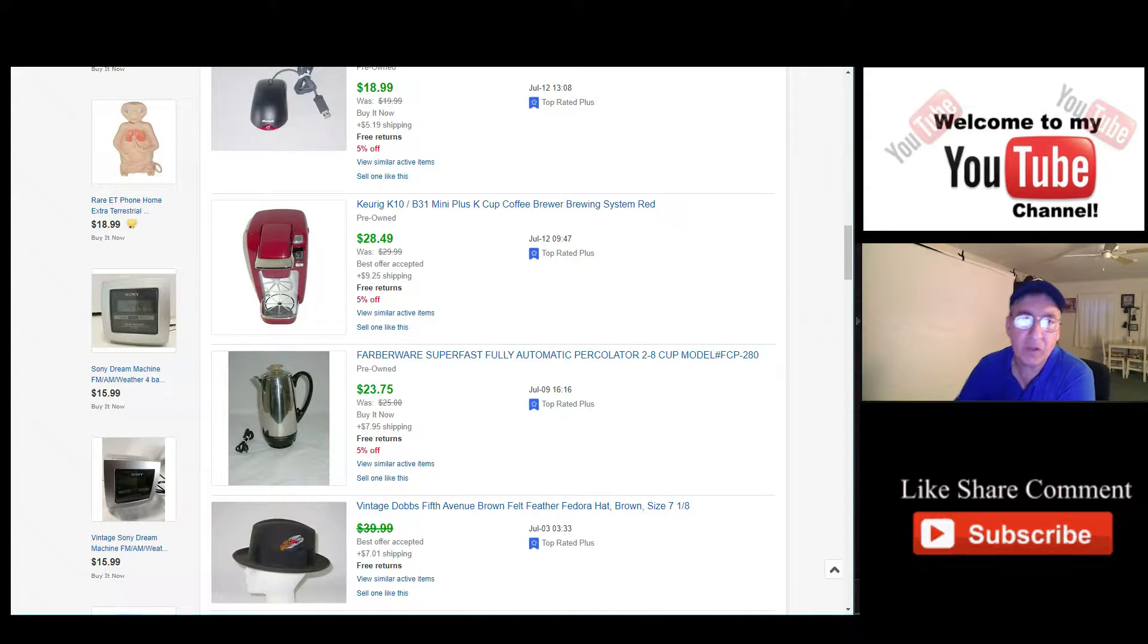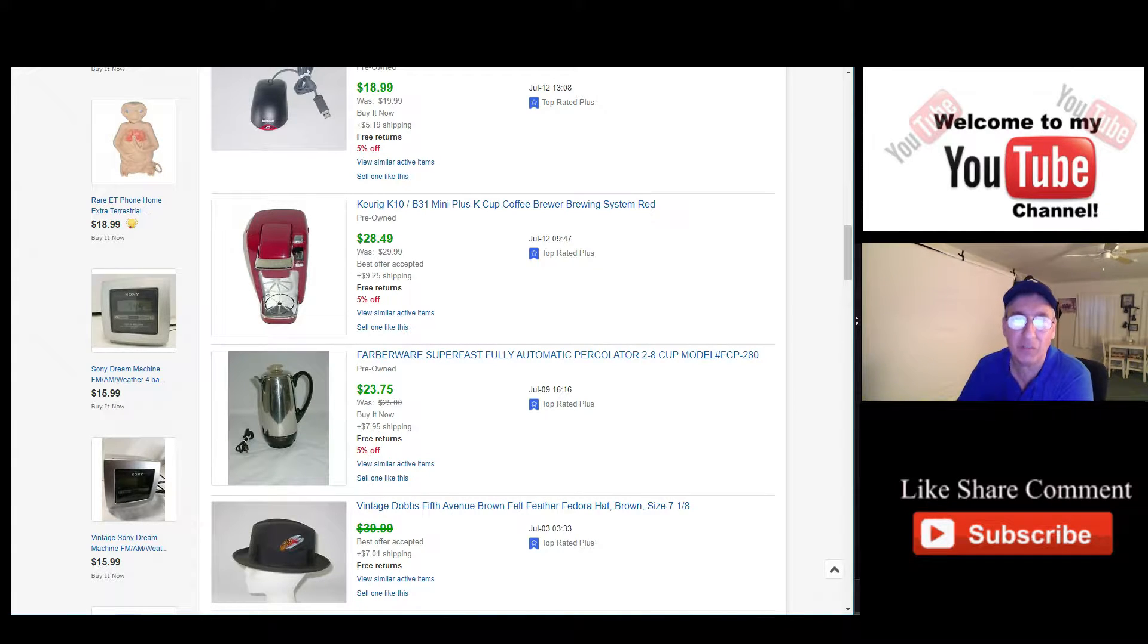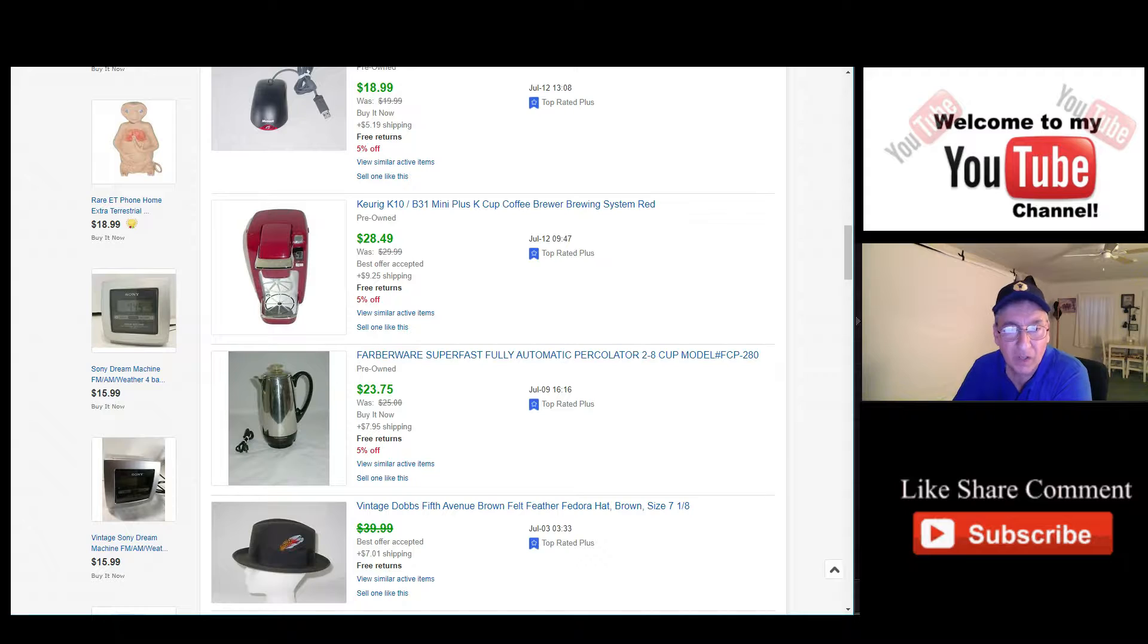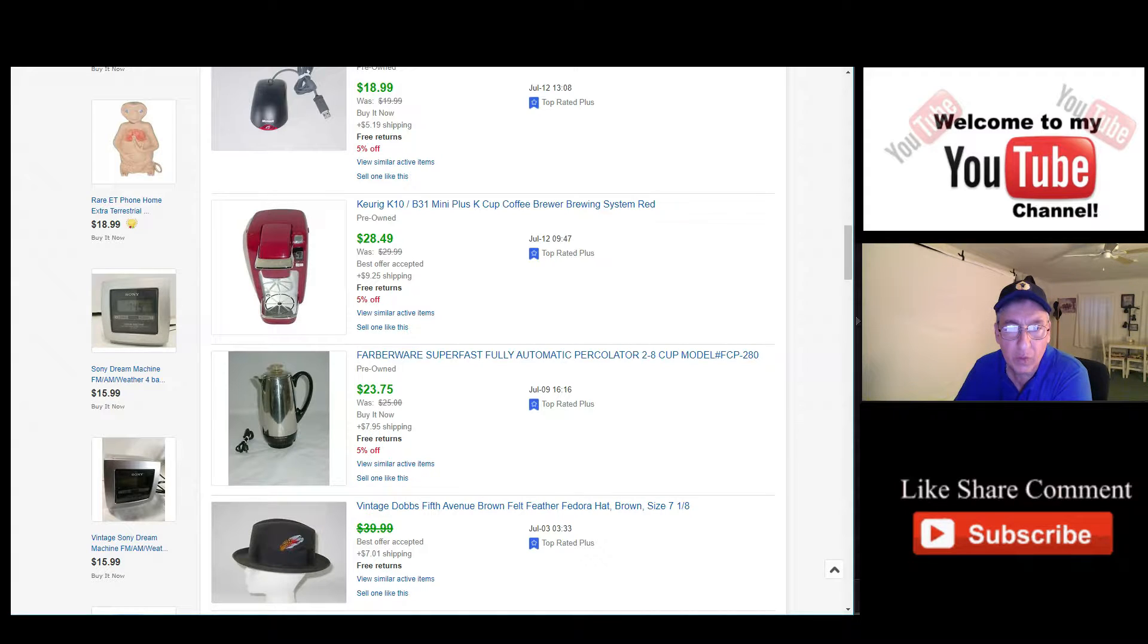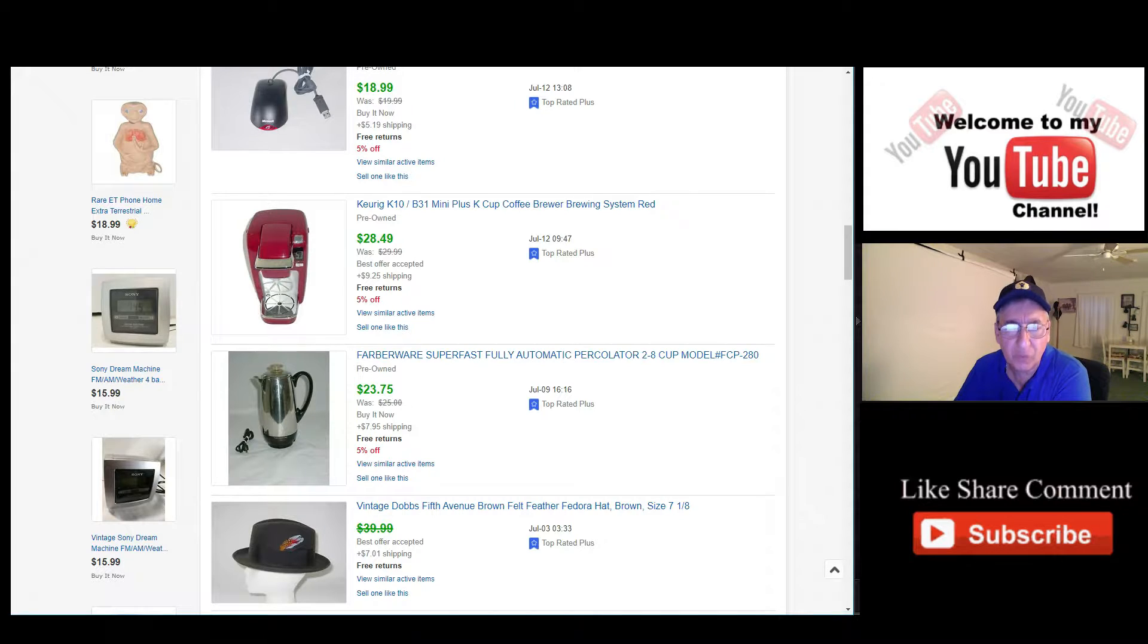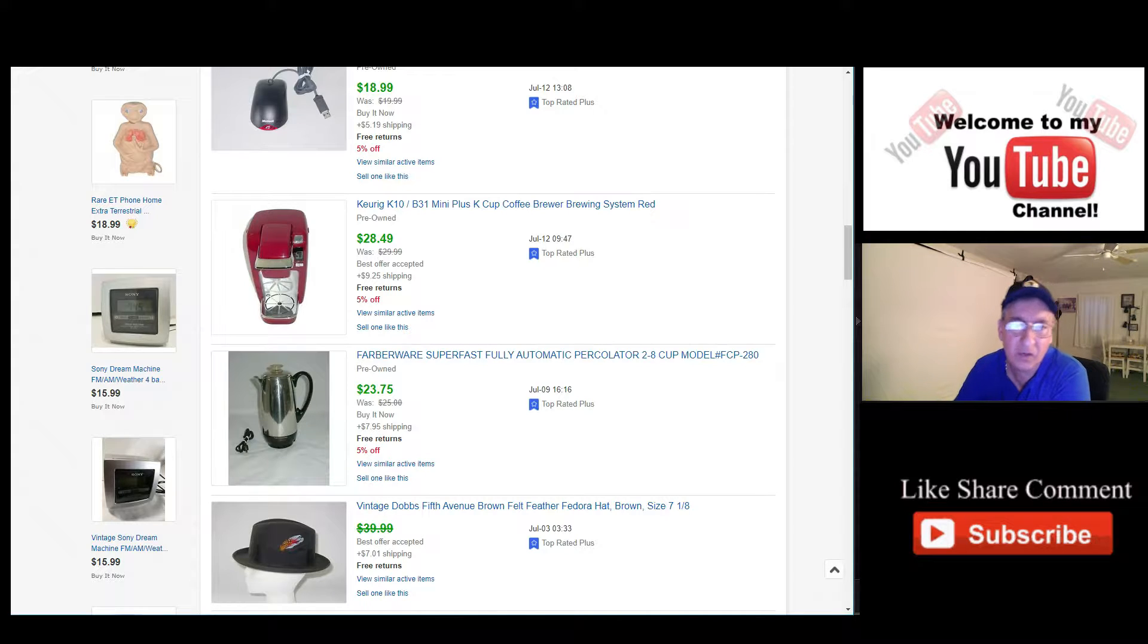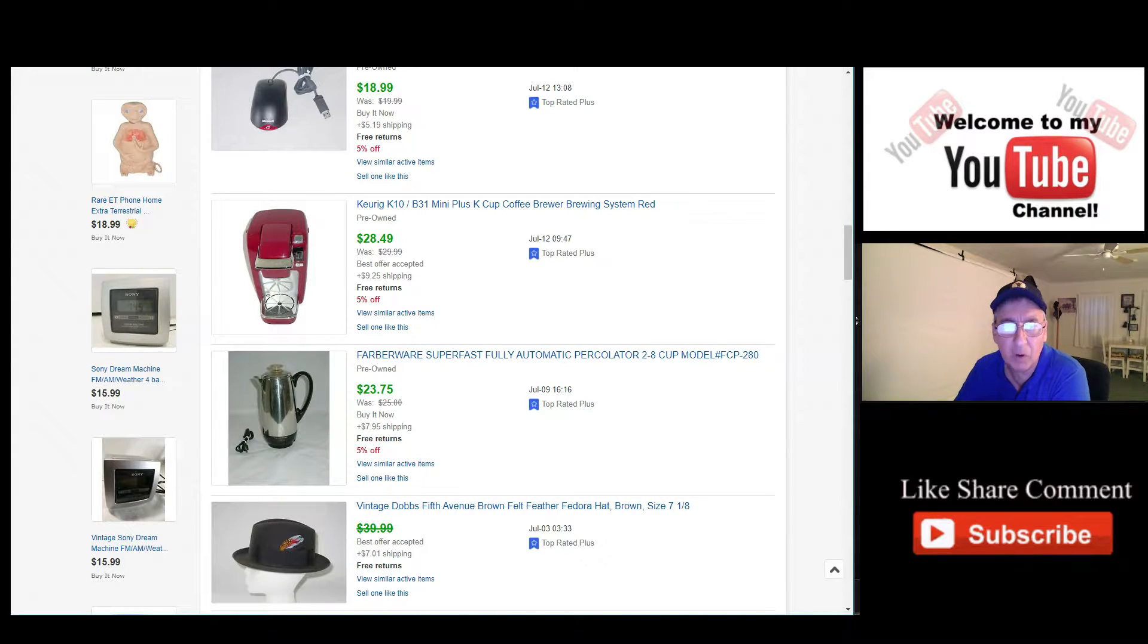And then I want to share some information as to why I think I got the sales. So if you guys can stick around, check it out, that'd be great. Let's start. This one here, the Vintage Dodds Fifth Avenue hat, I was asking $39.99 for it. I accepted the best offer, I believe it was for $30.